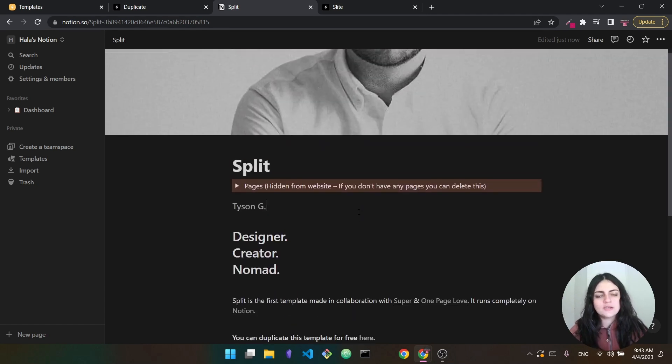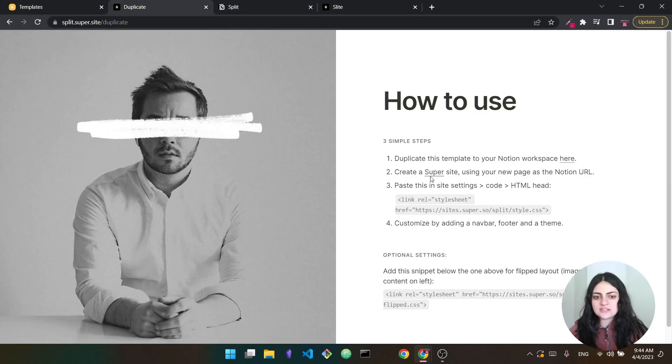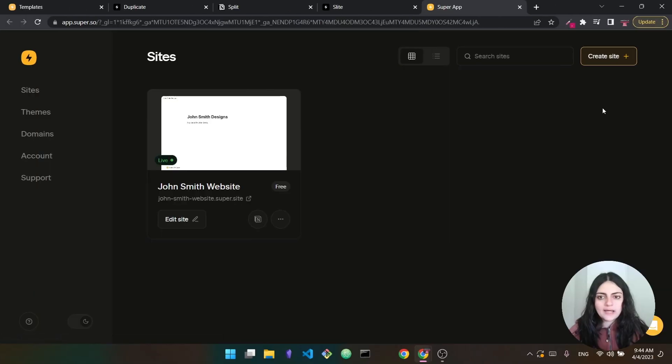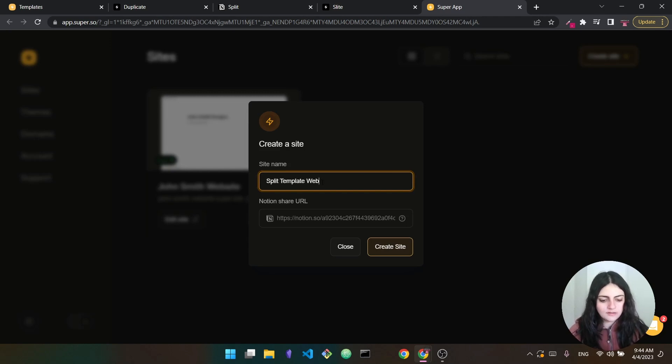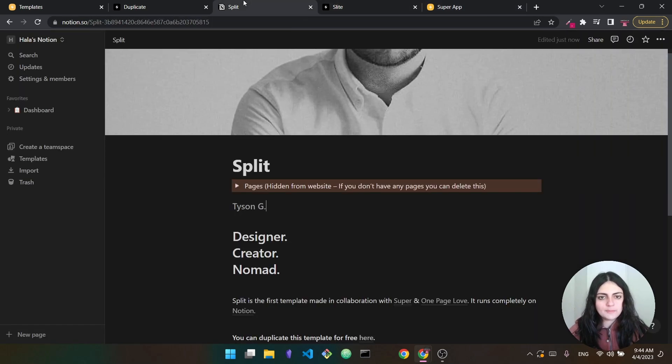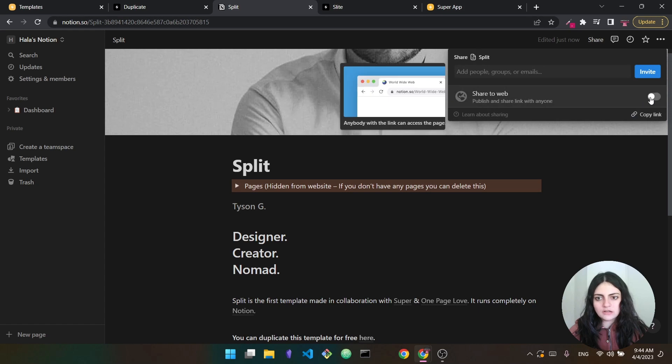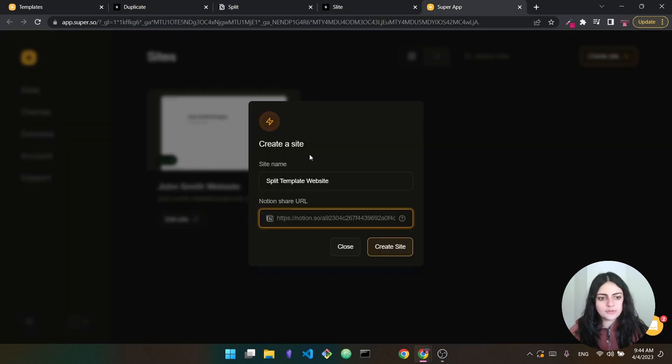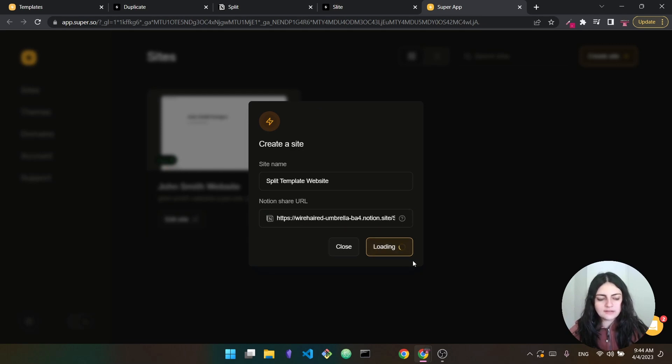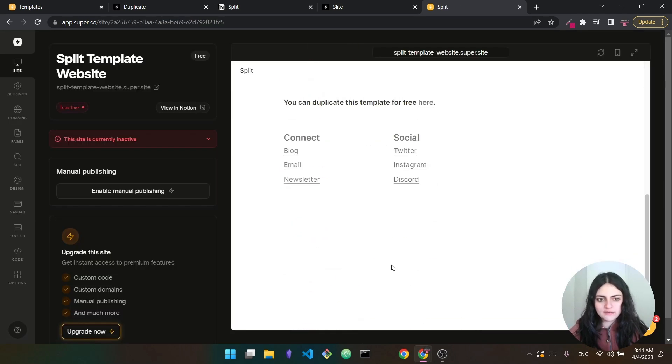And this is how the page looks like. All right. So we did the first step. We duplicated the page into Notion. Let's go back here to the theme. The second step, it says, create a super site using your new page as the Notion URL. So we are back in super. I'm just going to press on create site again. And this one is going to be split template website. And now I need to give it the URL. So going back to my Notion, I press on share, share to web, and I copy the link. So it's the very same process that I did before. Now, as you can see, I can press create site. And now the site has been created.